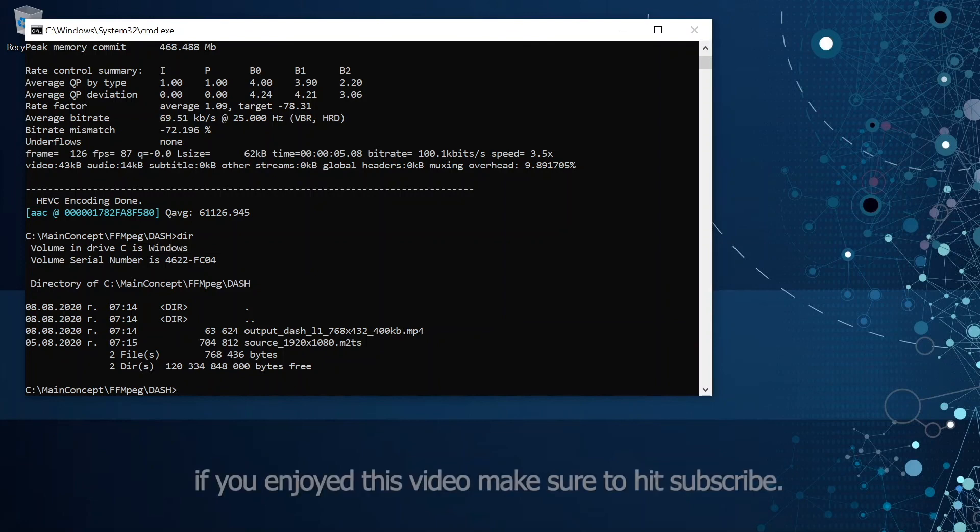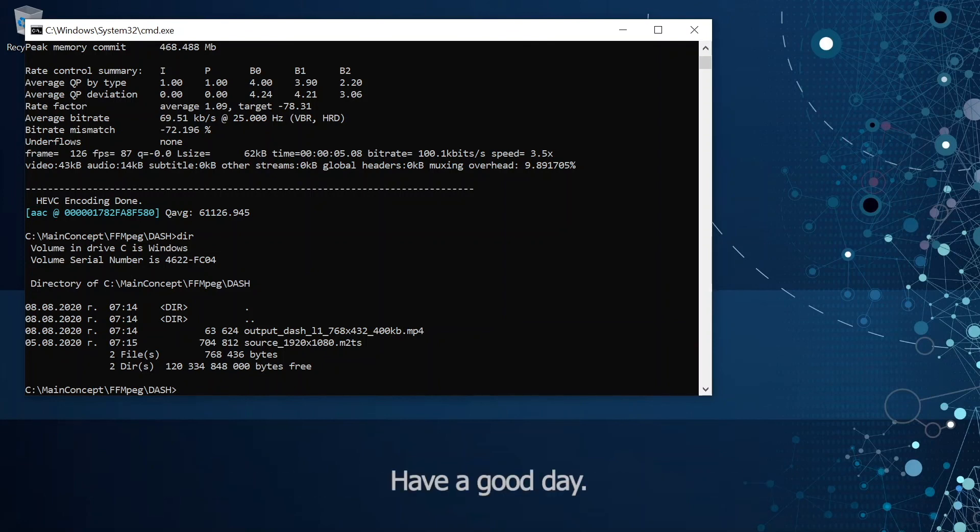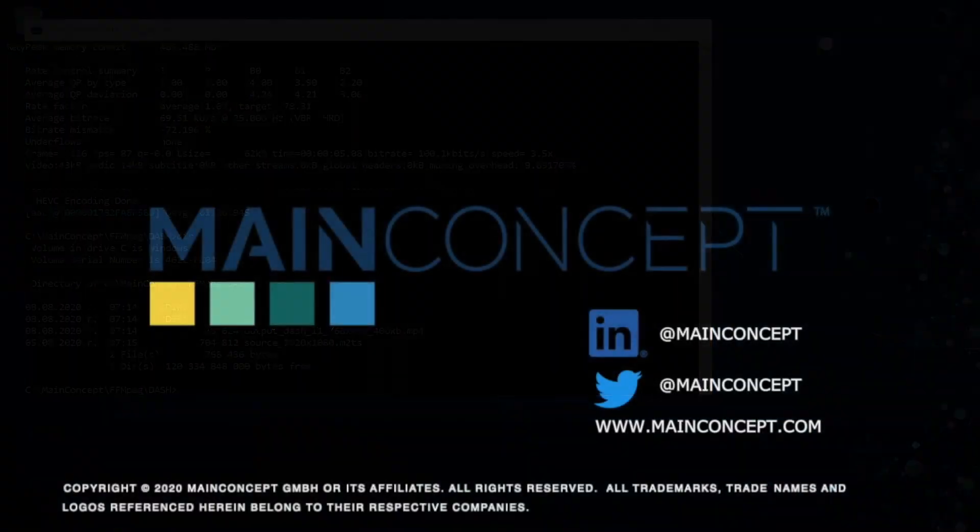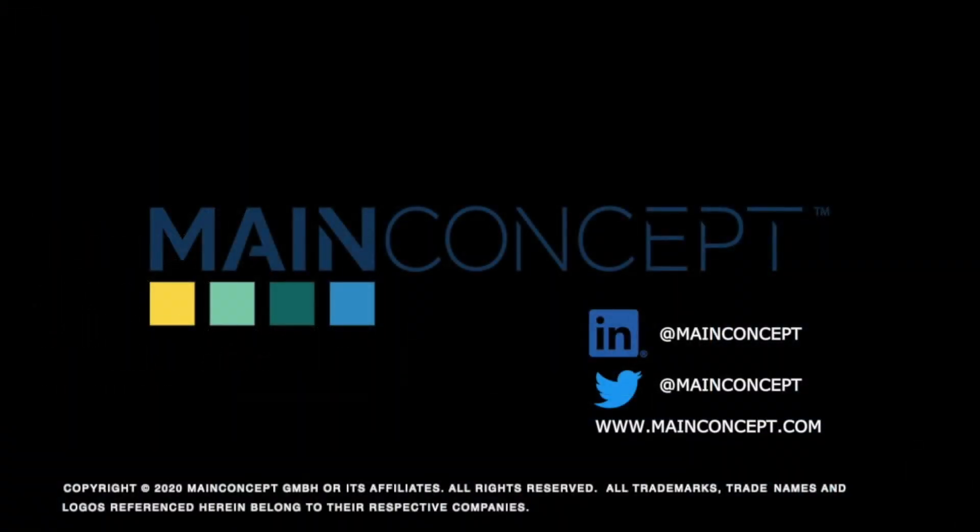Thank you for watching. If you enjoyed this video make sure you hit the subscribe button. Have a good day. See you next time.